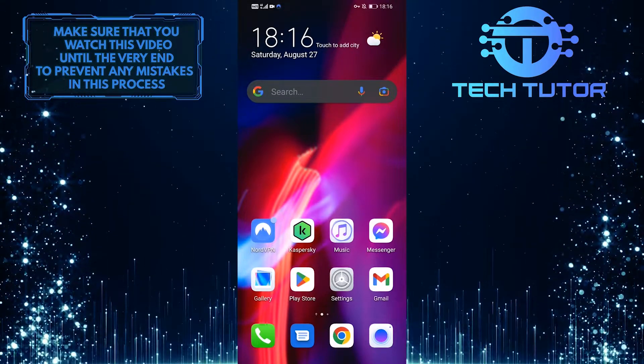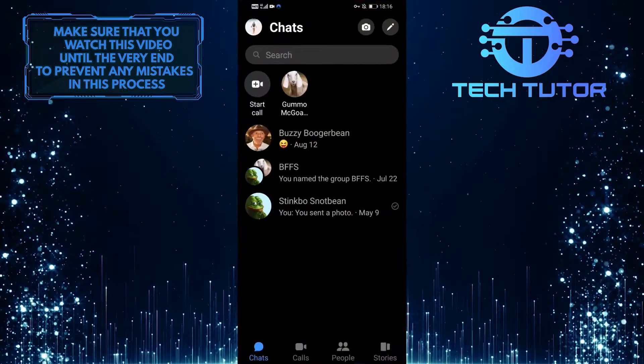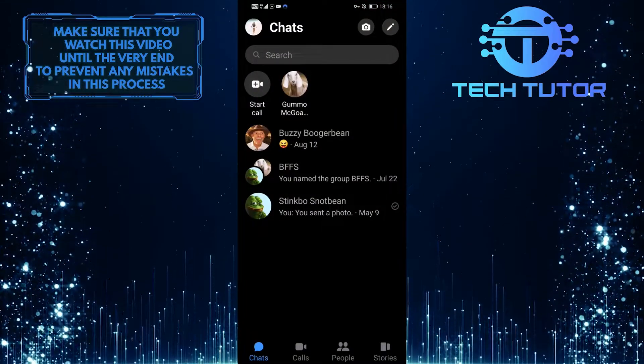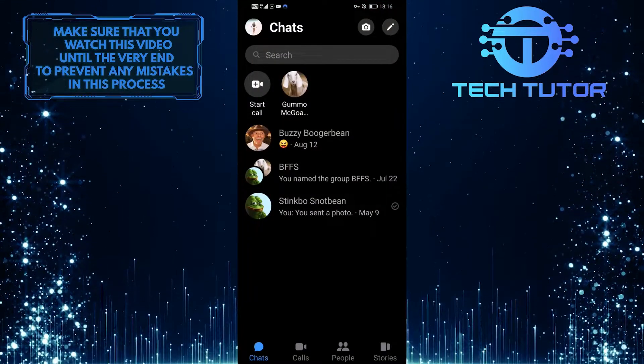To get started, first open up the Messenger app and make sure you are logged into the account for which you want to change the password.